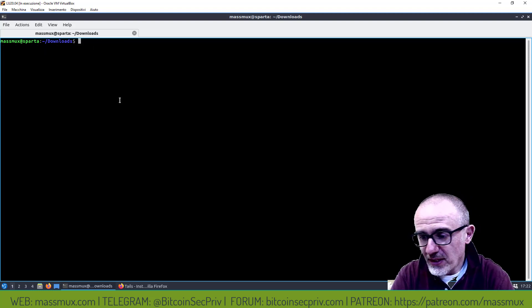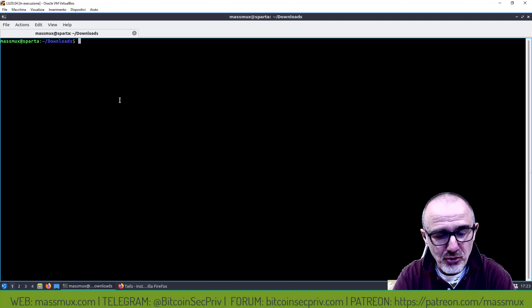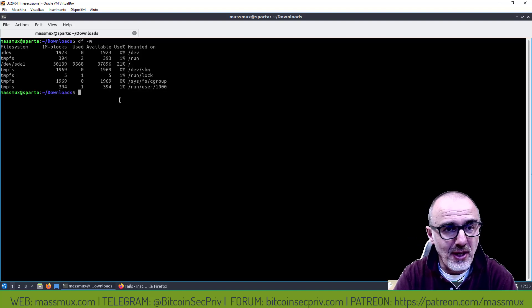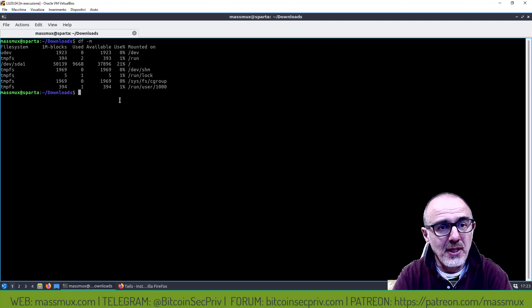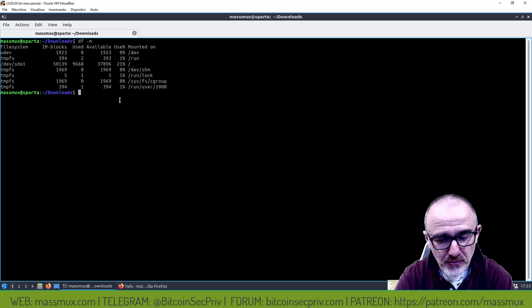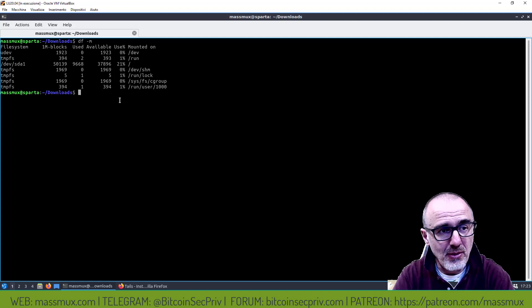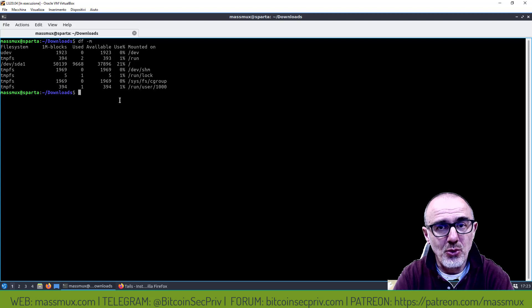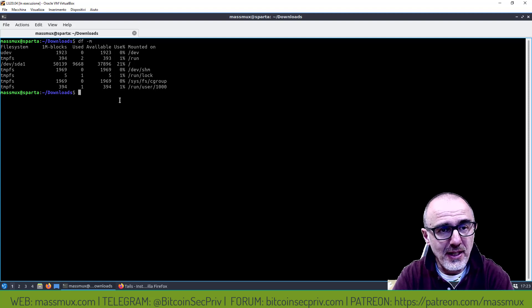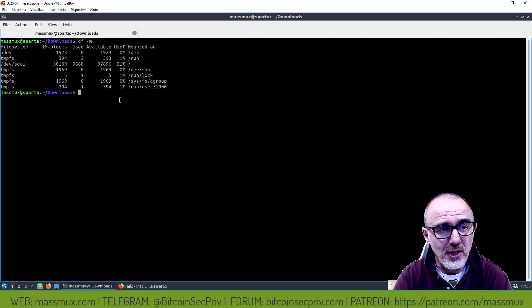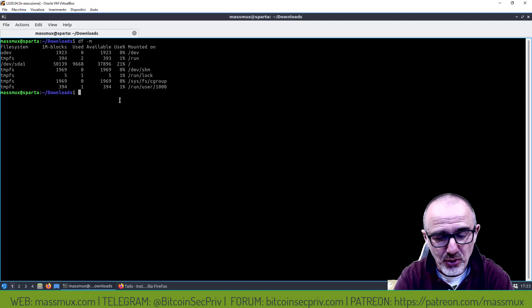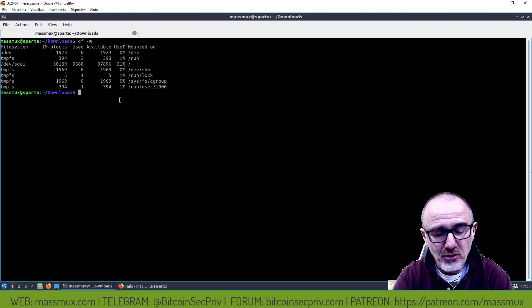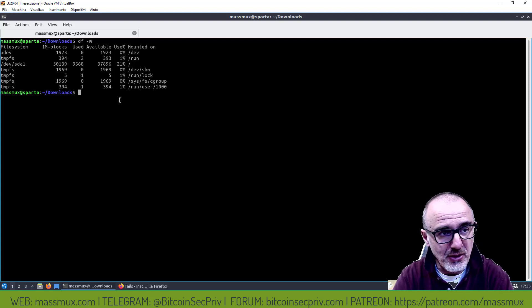Le verifiche le abbiamo fatte, adesso ho infilato la USB stick. Dovete stare attenti quando andate a inserire la USB stick su cui volete andare a creare Tails di essere sicuri a quale device corrisponde. In questo caso la mia è il device SDB.